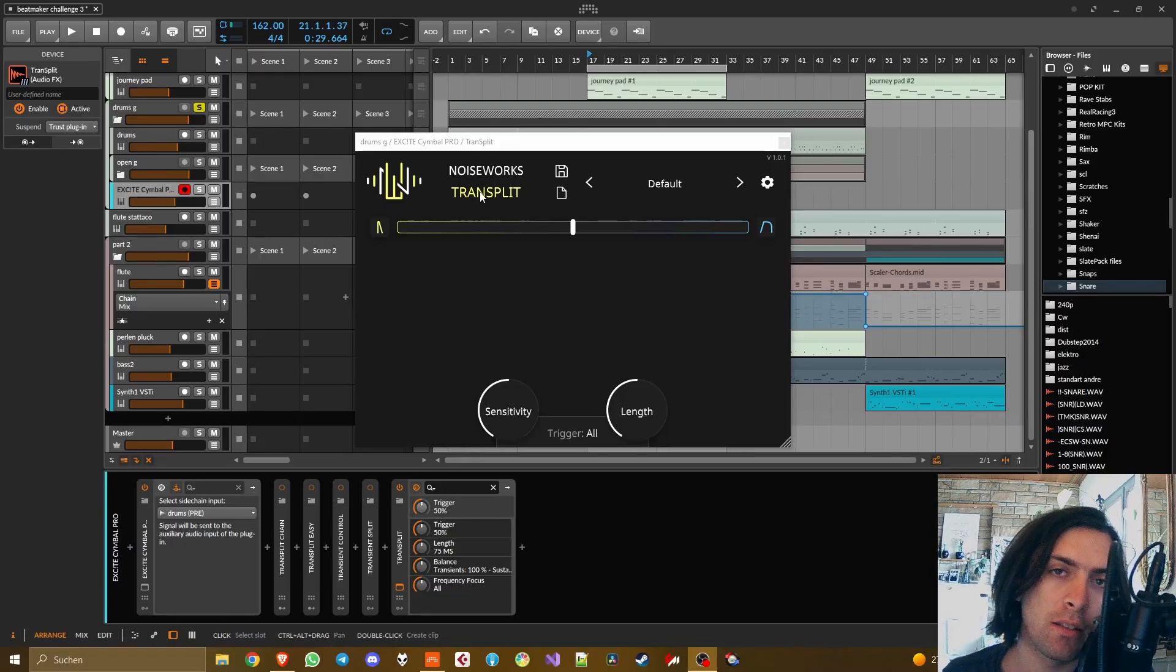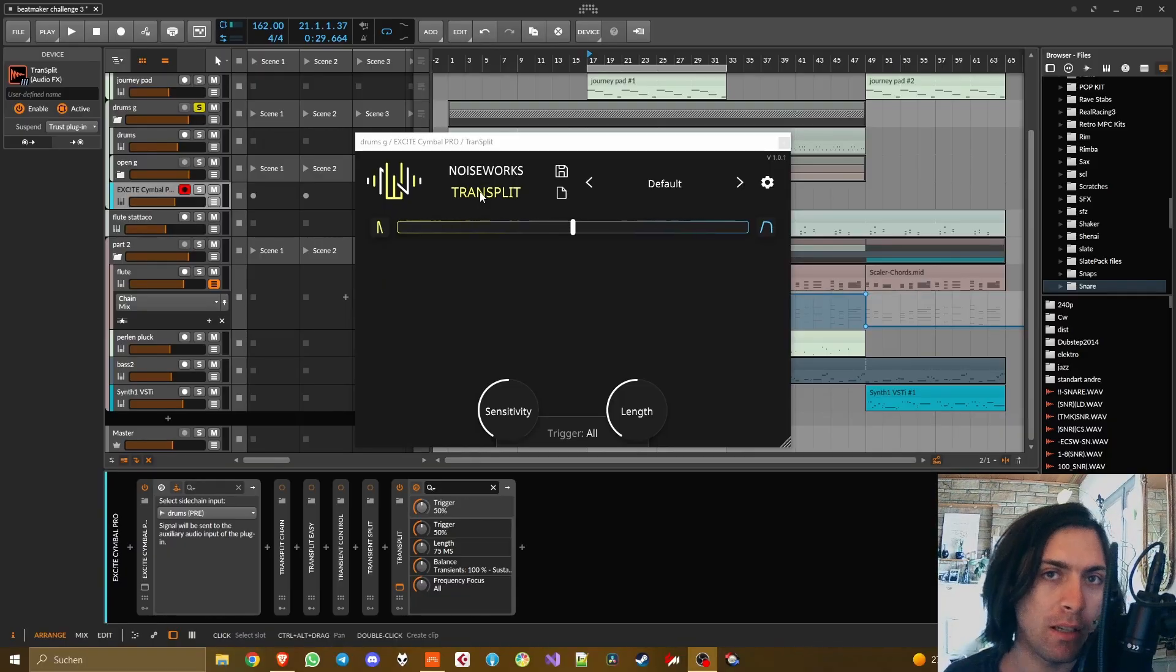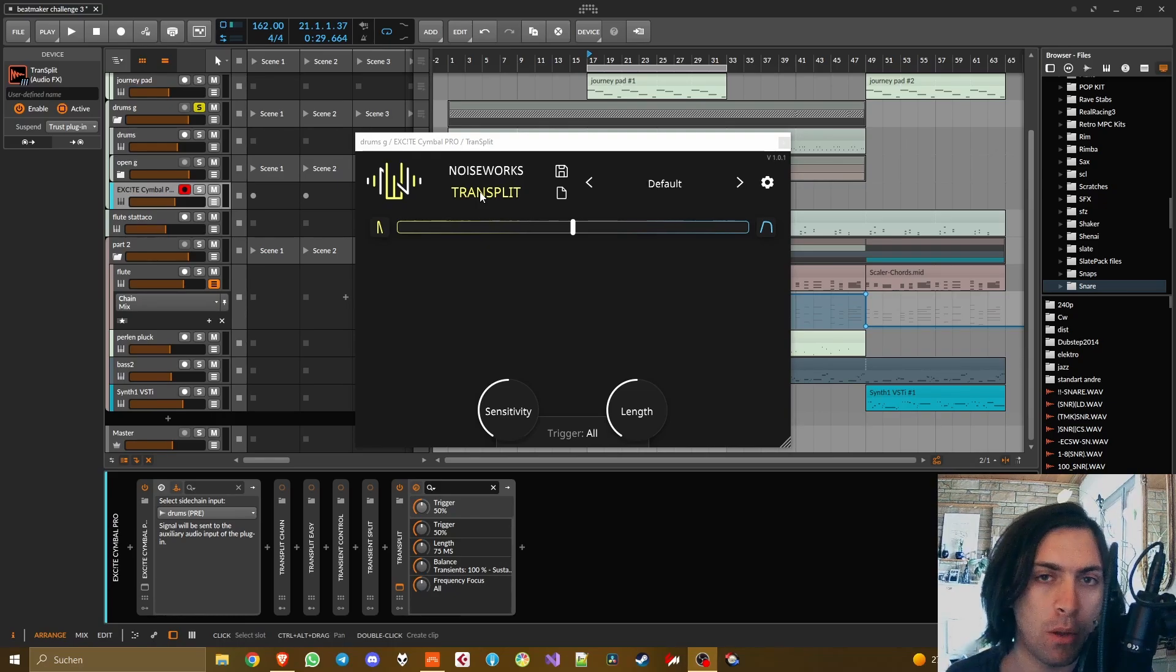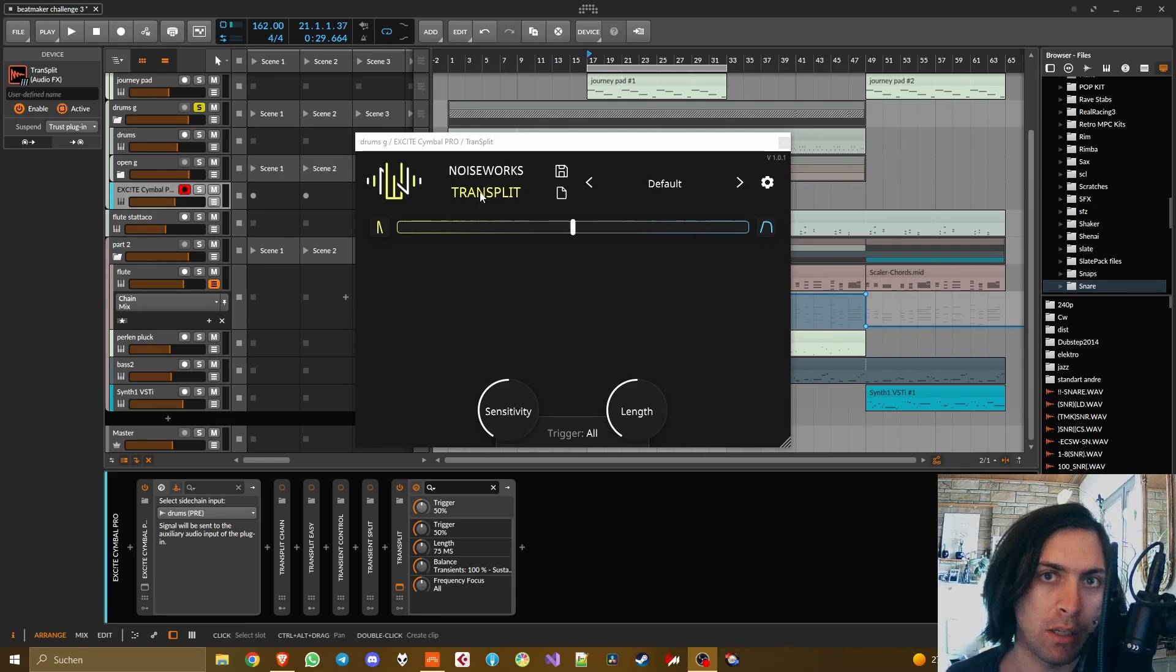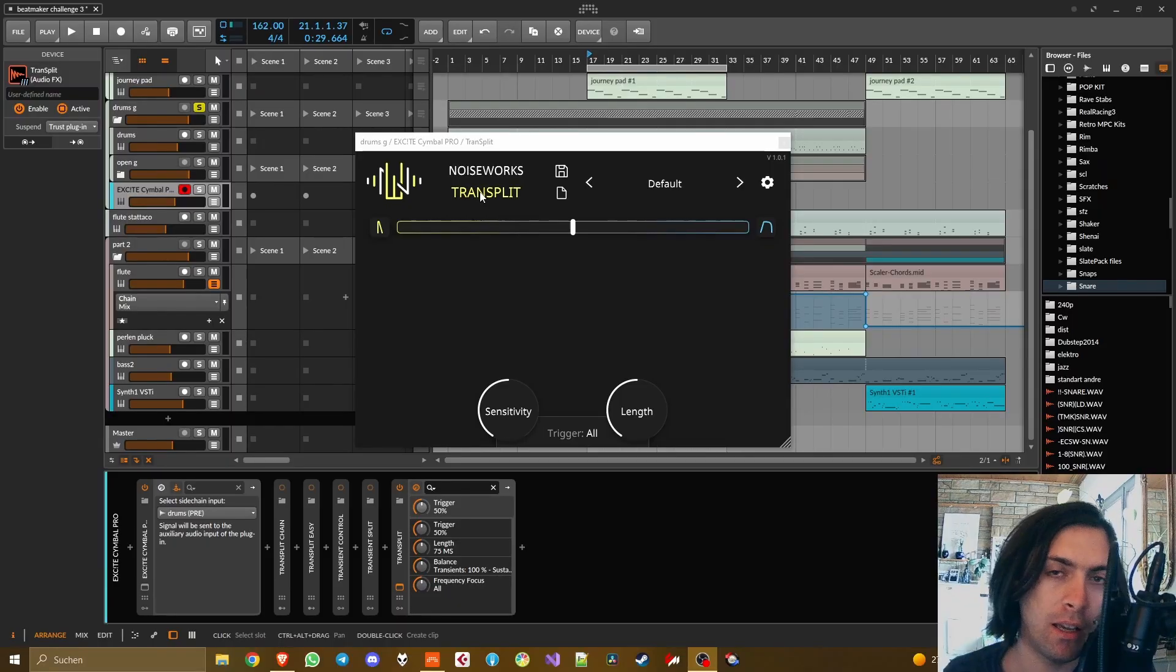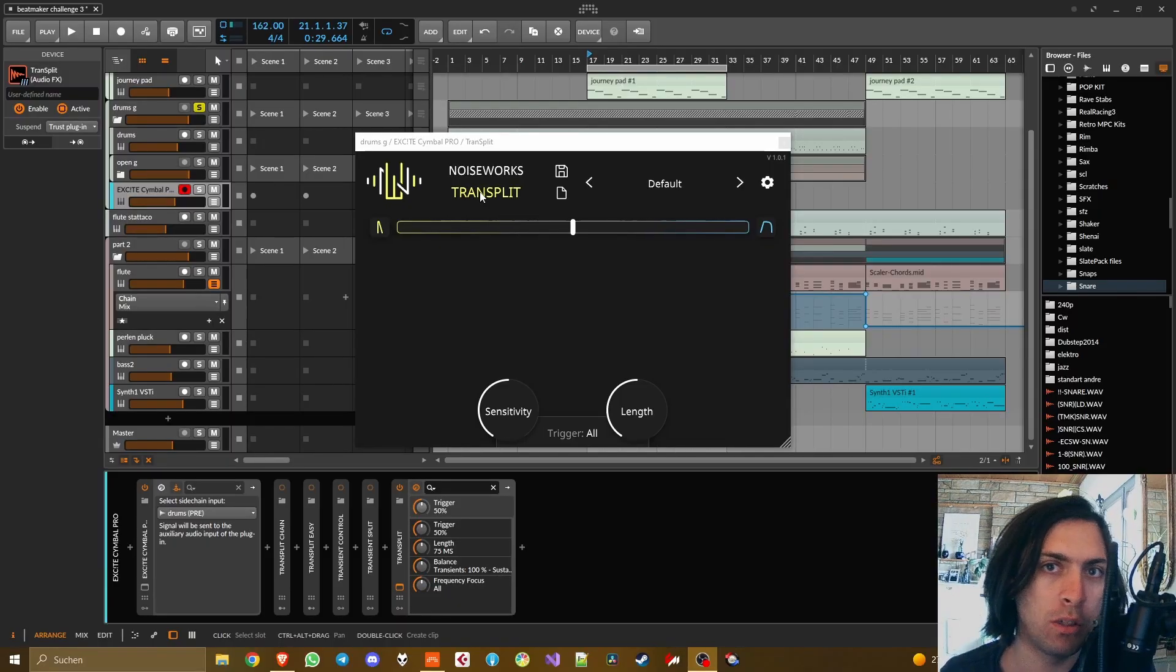I'm going to answer this question in multiple different ways in this video and show you the pros and cons of each method. First of all, you can do this in any DAW but I will show you the Bitwig way.